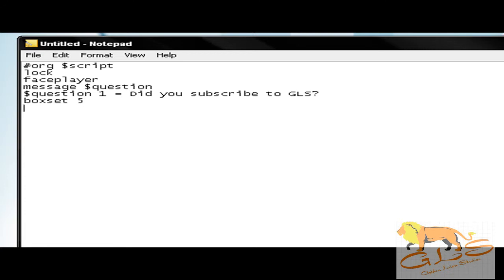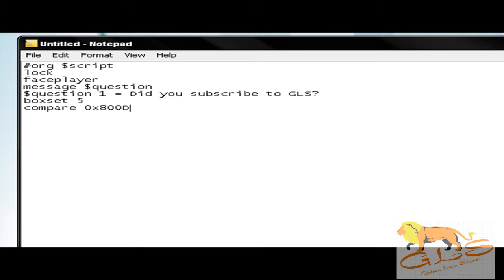Now you're going to see something completely new again, and this one is compare 0x800D. Notice those zeros are zeros as in the number, not O as in orange. Next you're going to put 0x0001, and all that does is tell the game to search for what the player clicked. So if you click yes, this command makes it say 'okay, he clicked yes.' If you click no, it's going to say 'all right, he clicked no.'